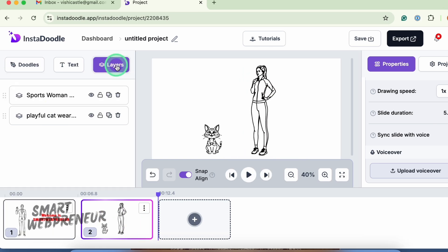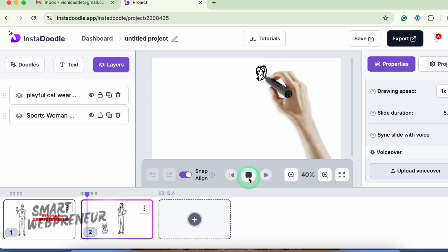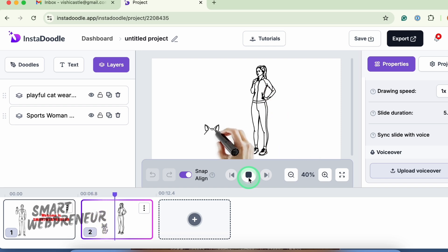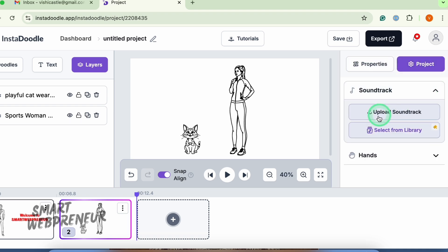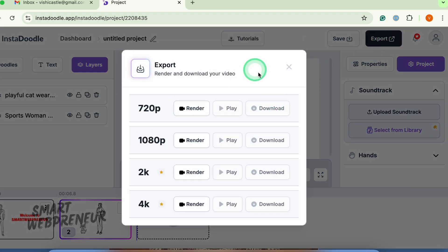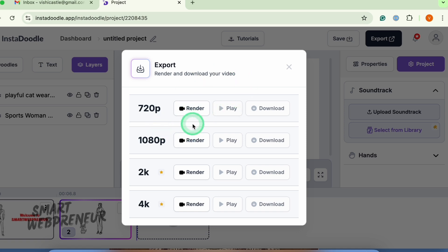From the layer section, you can adjust the order in which elements are drawn. Once everything is ready, you can add a music track and then export it. As a standard user, you can export videos in 720p or 1080p, which is similar to DoodleMaker. If you want a detailed walkthrough, check out our other video about InstaDoodle.